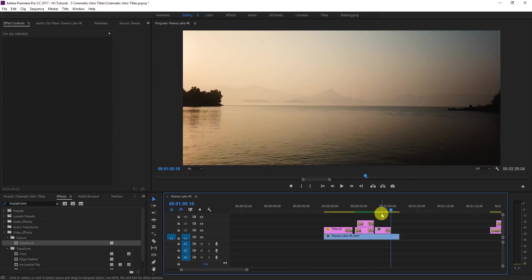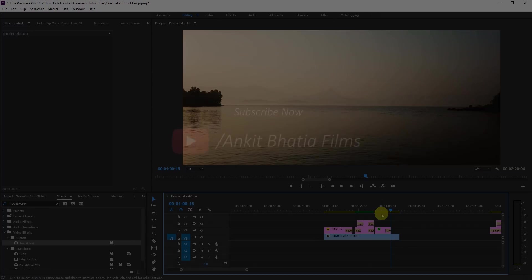Those are the five cinematic intro titles you can use in your videos. I hope you really liked this video. If you did, please hit the like button and subscribe to my channel — see you in the next video, take care, bye!